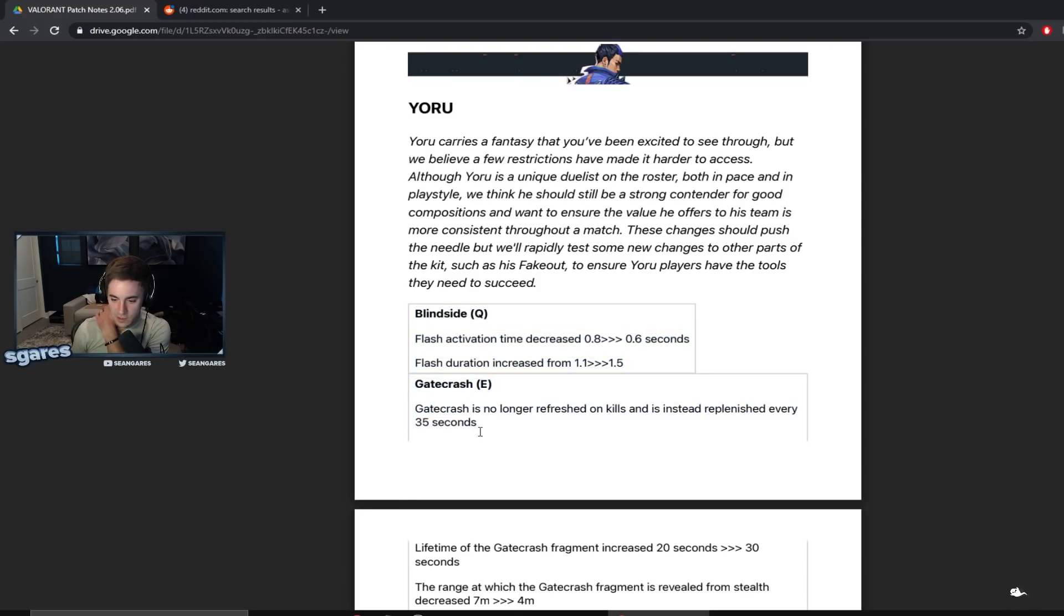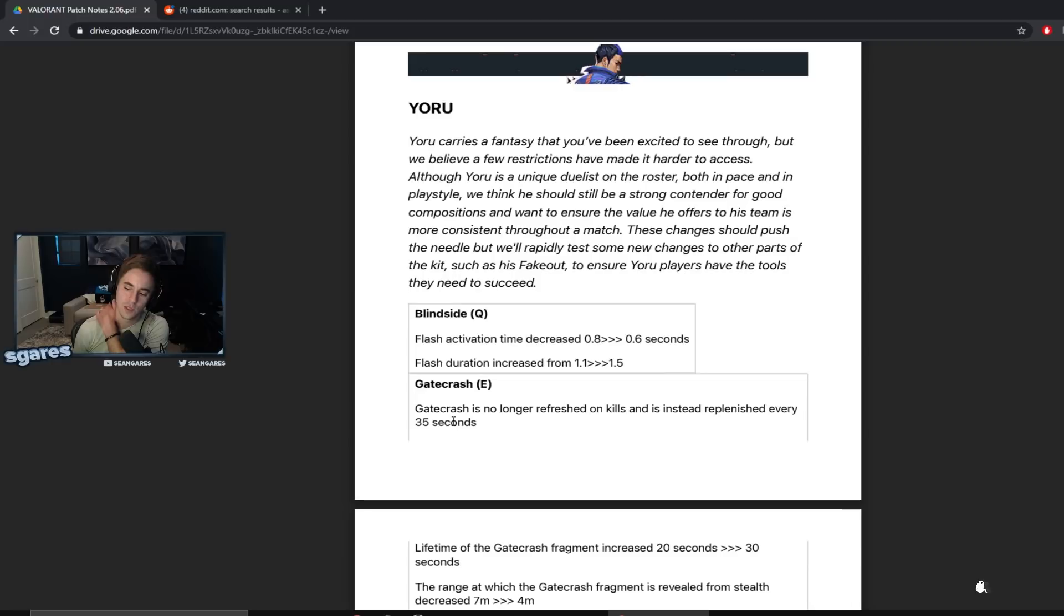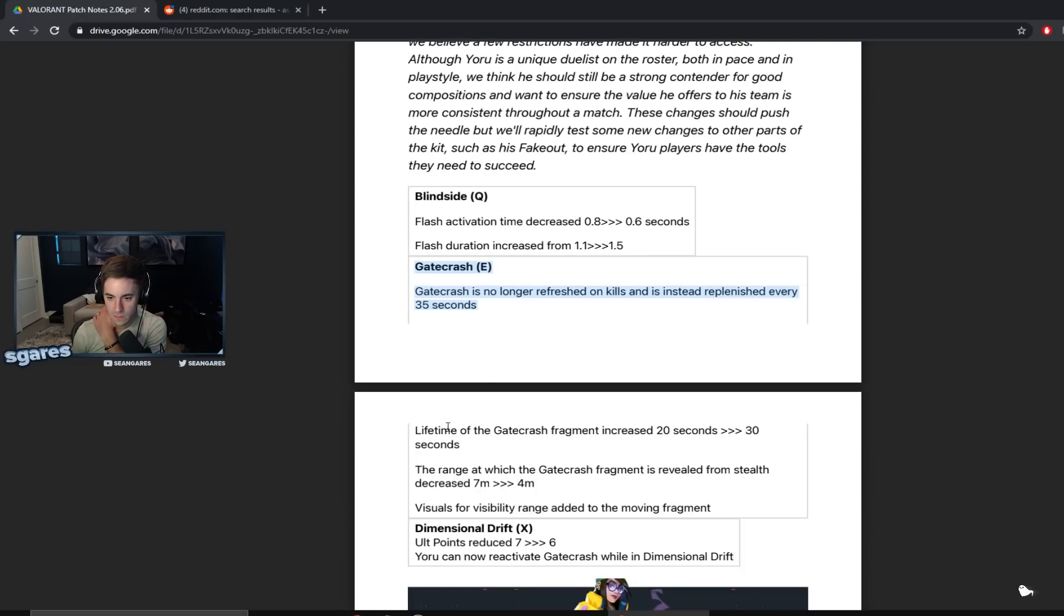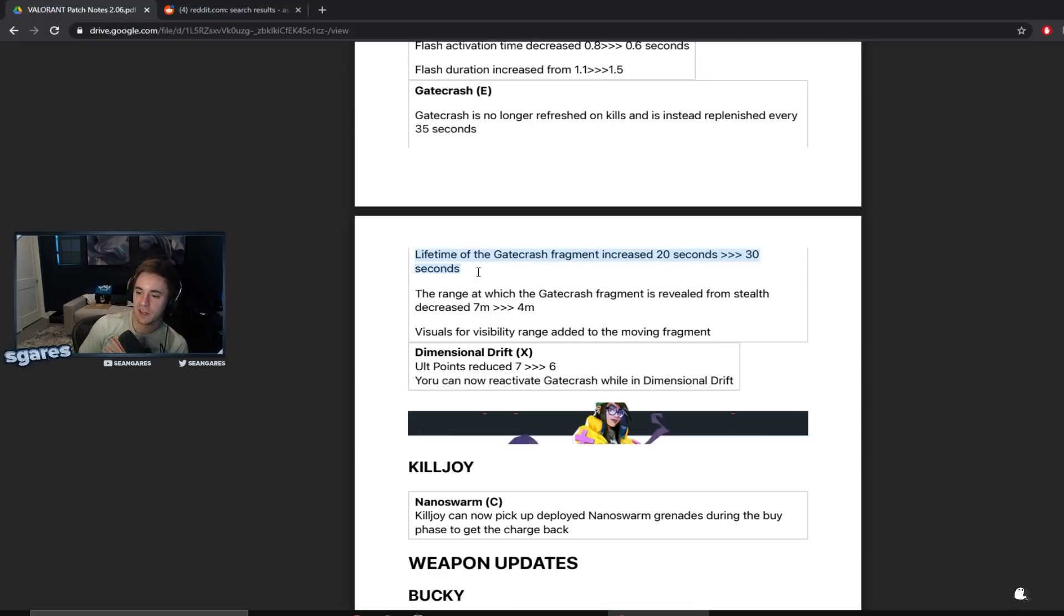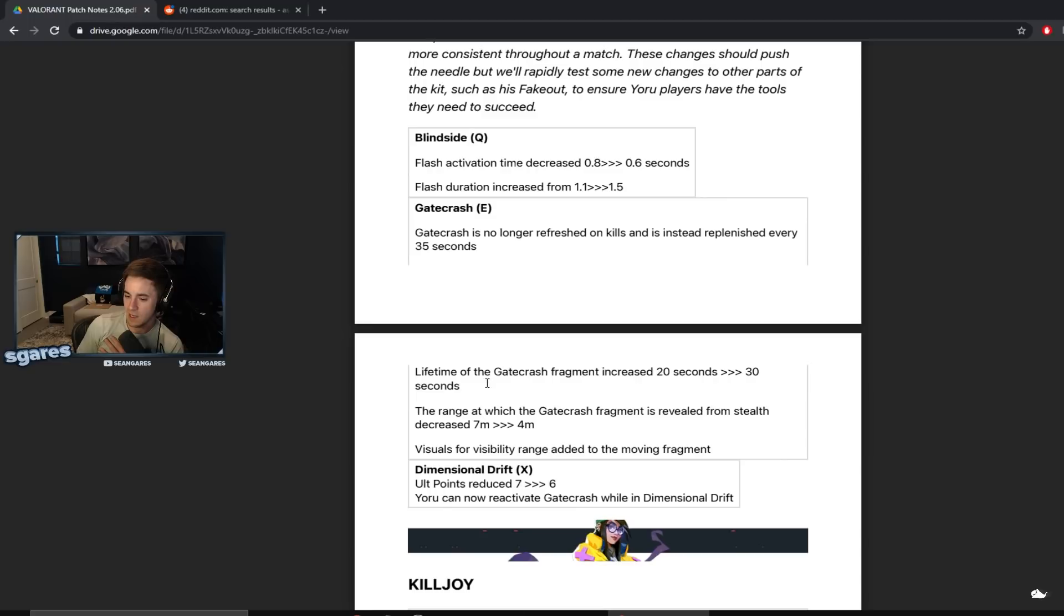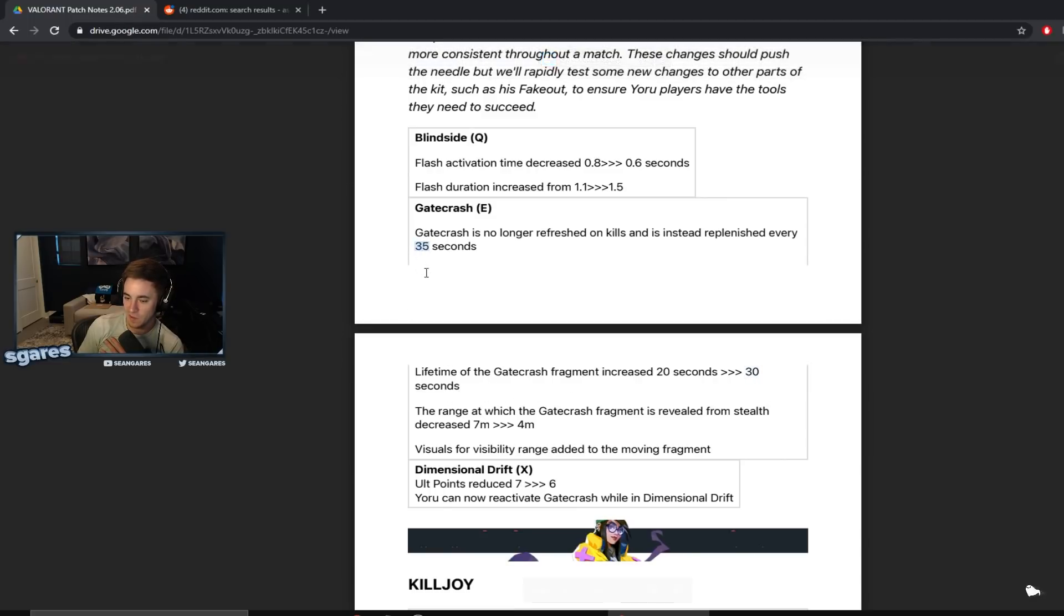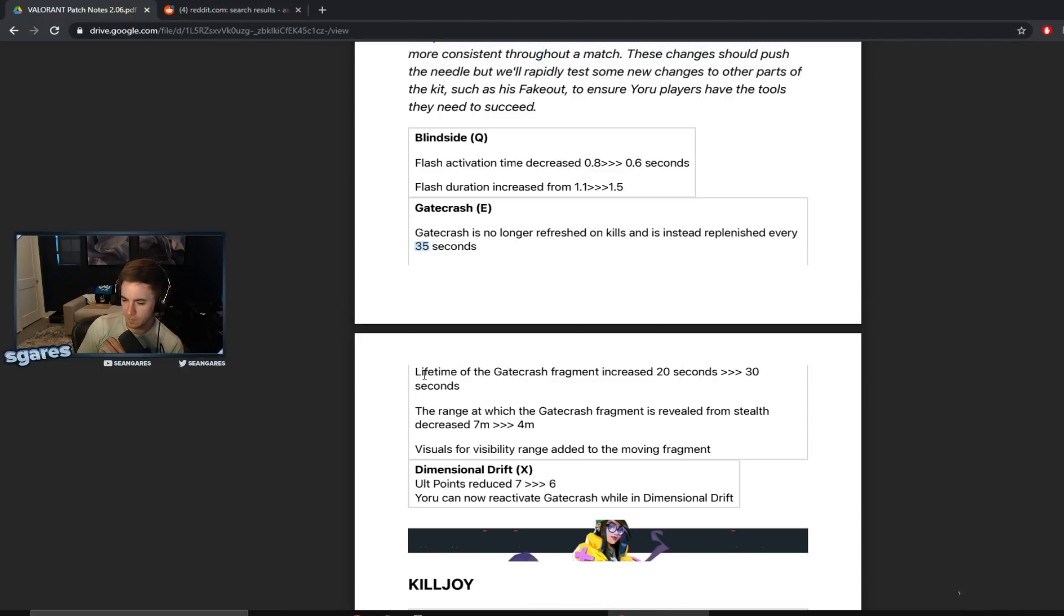Gatecrash E. Gatecrash is no longer refreshed on kills and instead replenished every 35 seconds. Hmm, that's kind of interesting. So it works like a Sova dart or something. I kind of like the kills thing. Just thinking about this a little bit, lifetime of the Gatecrash fragment increased 20 seconds to 30 seconds. I was thinking like if I could have two Gatecrashes on the field at once but you can't because it's 30 seconds versus 35 seconds. They made sure that probably couldn't happen.